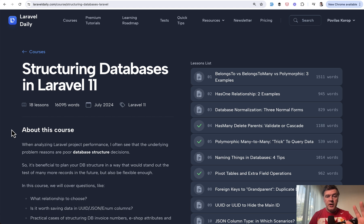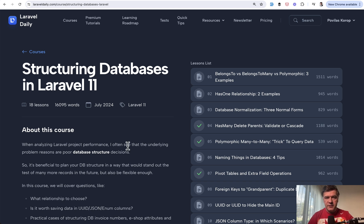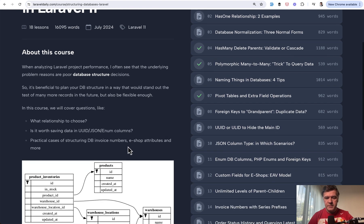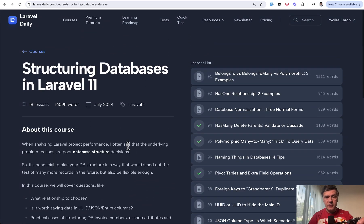So I decided to update and refresh my old course from 2021. So three and a half years ago I created Structuring Databases. Now it is refreshed to Laravel 11 in text format with many more practical examples. You can see 18 lessons here and I will link the full course in the description below.